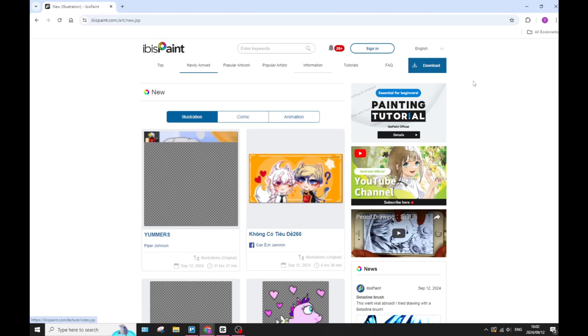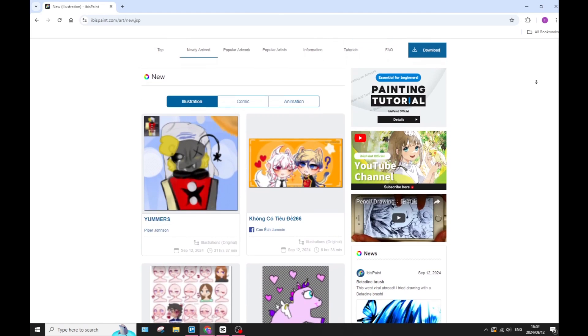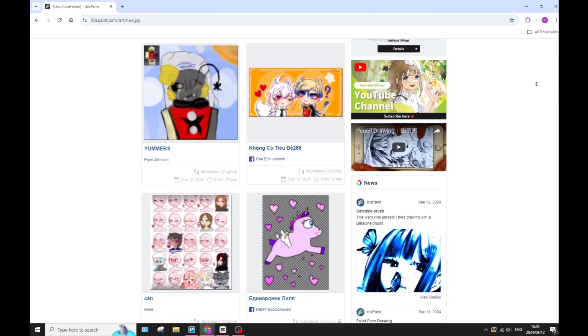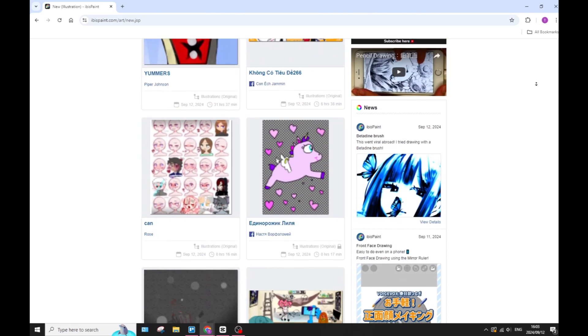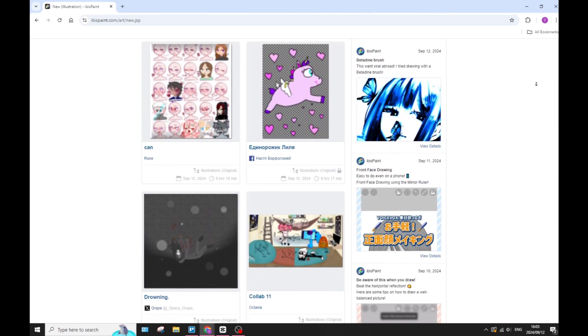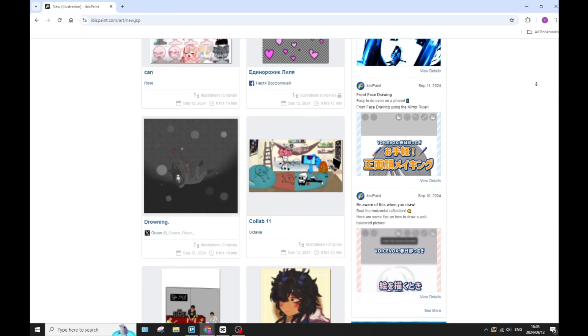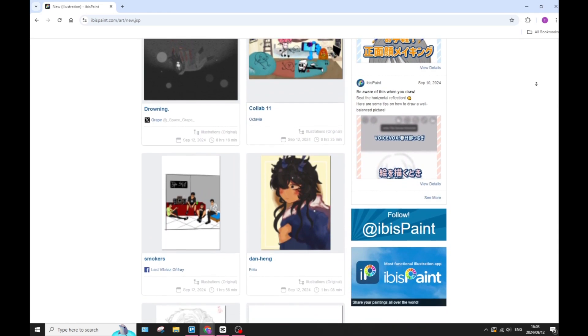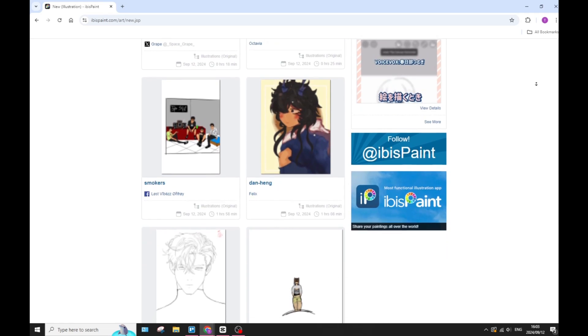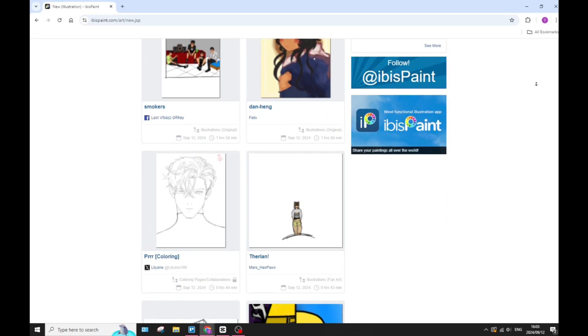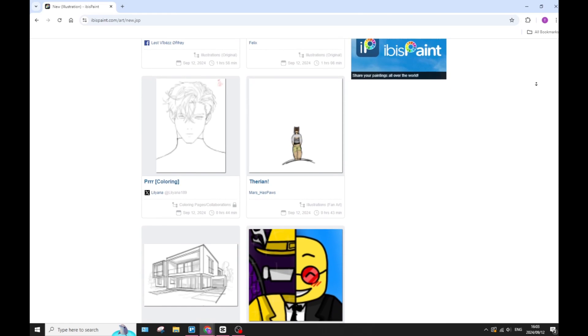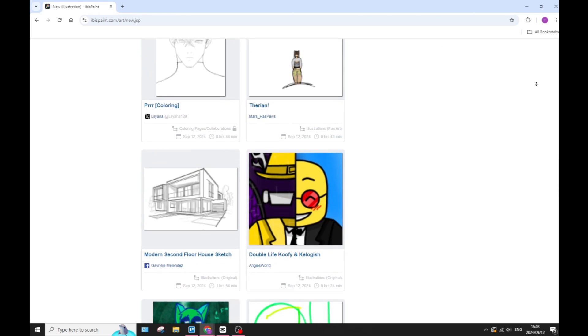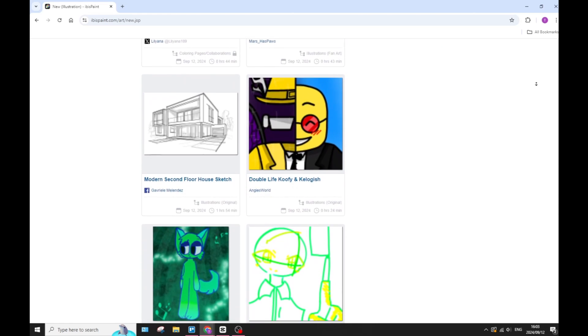Let's have a look at ibis Paint and what they have to offer as well. In comparison, ibis Paint offers extensive brush customization options. This allows you to create unique brushes tailored to your specific needs. The app also supports multiple layers with various blending modes, enabling complex compositions and more detailed artwork.